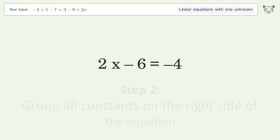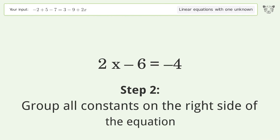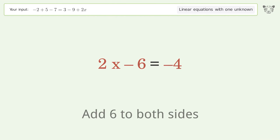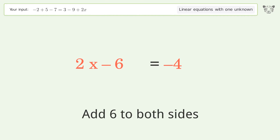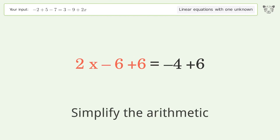Group all constants on the right side of the equation — add 6 to both sides. Simplify the arithmetic.